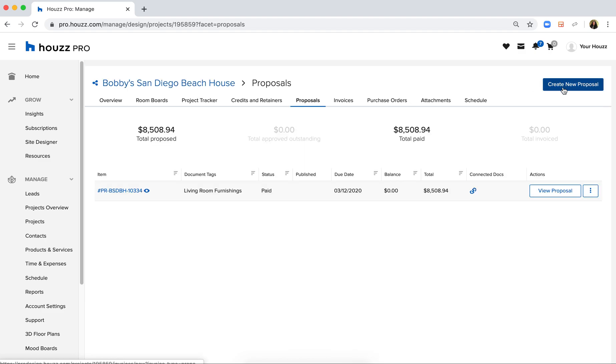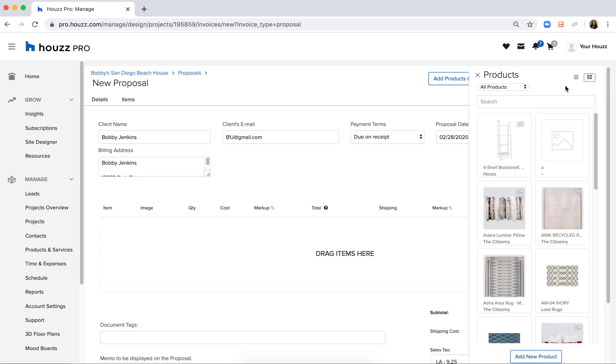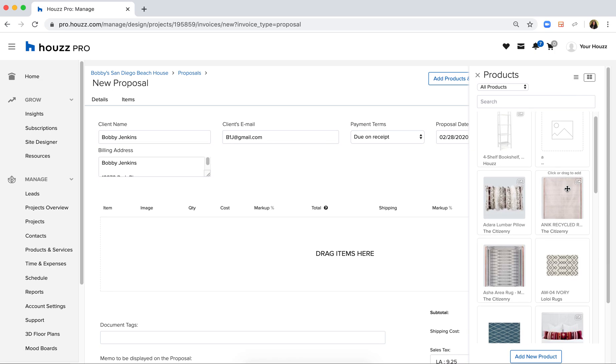From here I simply need to click Create New Proposal and I'll have the ability to create a branded document using all of the different products and services that are in my products and services library.